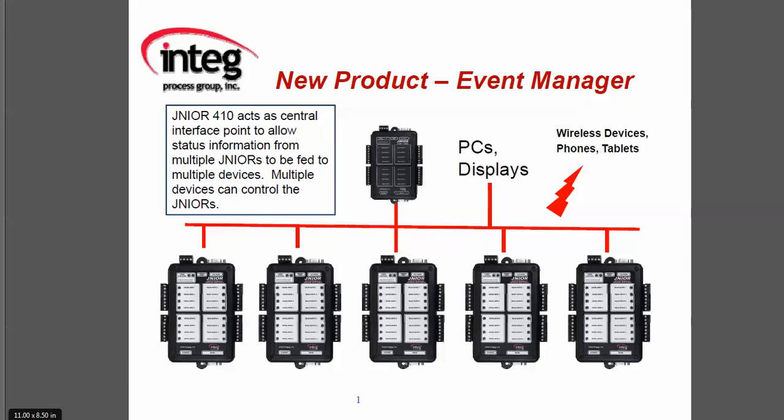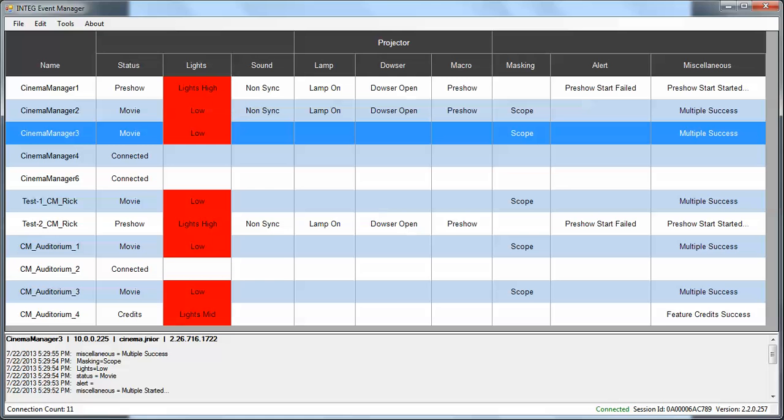The way the system works is you install a PC application that is shown here that will give you all of the status of each junior located throughout the facility.